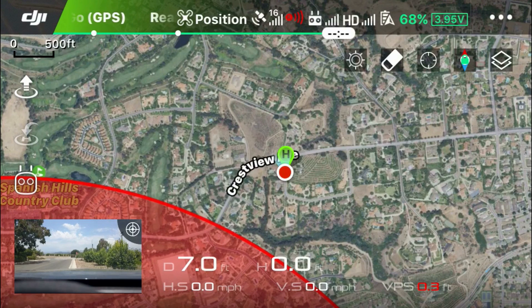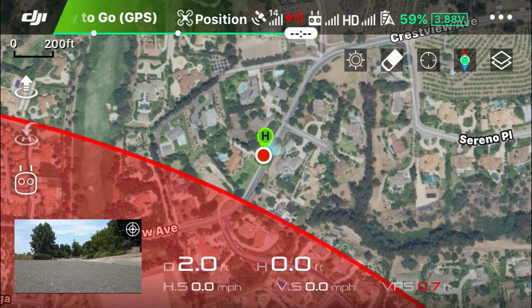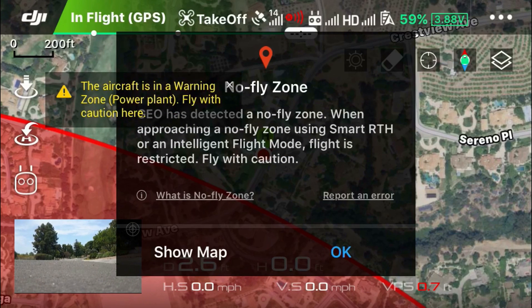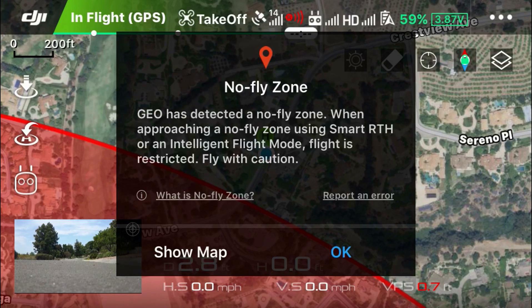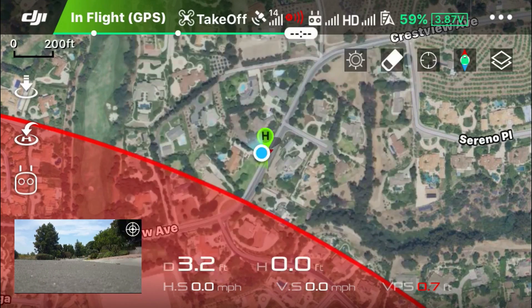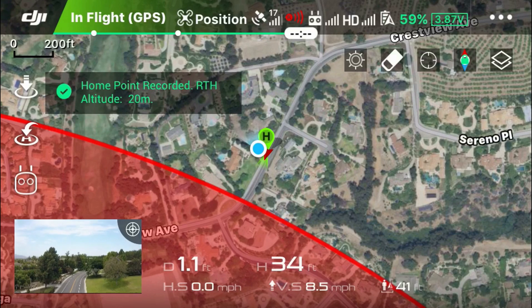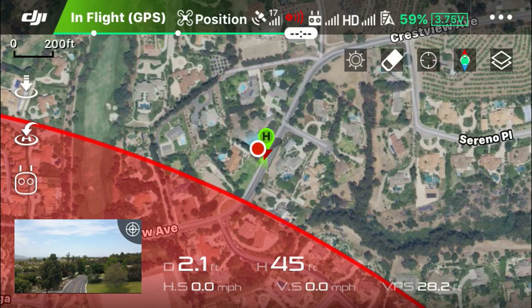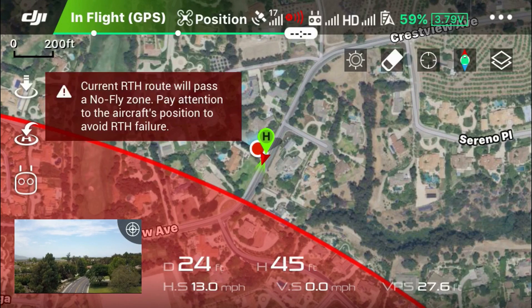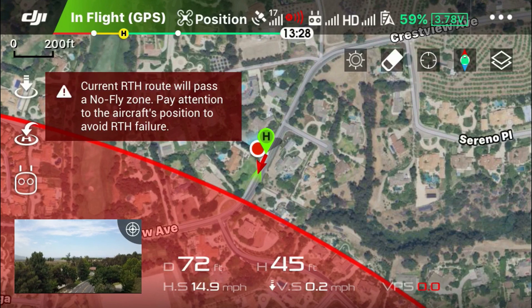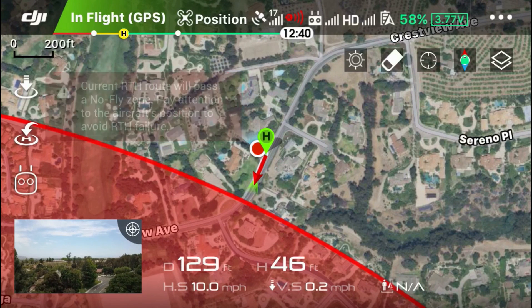Now I'm actually going to take off in this area. I'm only going to fly to about 45 feet high, so I'm not going to be risking any airplanes in the area. Again, this is just for demonstration purposes — I don't recommend anyone to do this. The home point has been updated, please check it on the map. I've taken off, and what I'm going to do is actually approach the red zone. I'm only flying 45 feet, which is below tree level as well.